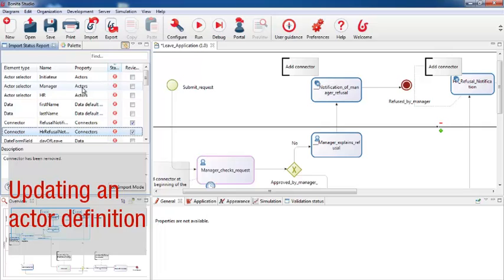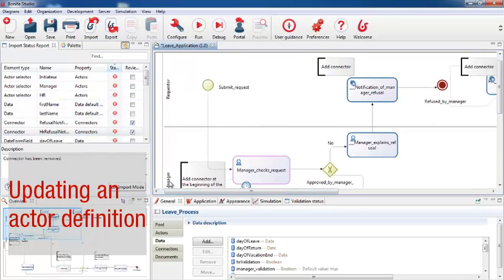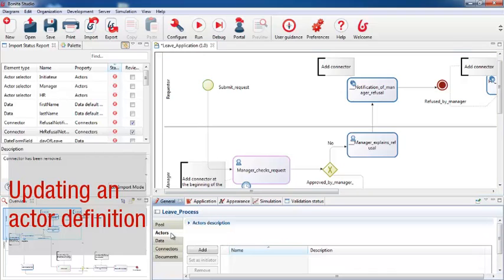There are three actors in this process: the initiator, who requests leave; the manager; and HR. So I'm going to add new definitions for these three actors. I need to select the process pool, go to the actors tab in the details list, and add my three actors.